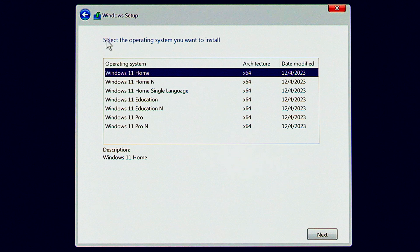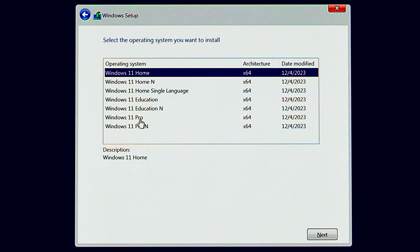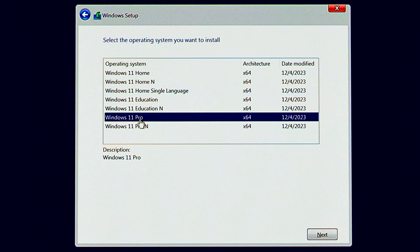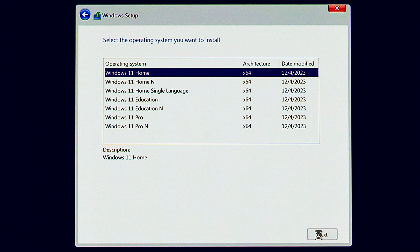We have to pick the edition of Windows 11 that we want. Most general home PC users are going to be fine with Windows 11 home. Keep in mind, whatever you pick here is going to need to match the product key if you plan to enter one later. For example, if you select pro, you won't be able to activate it later with a home key.